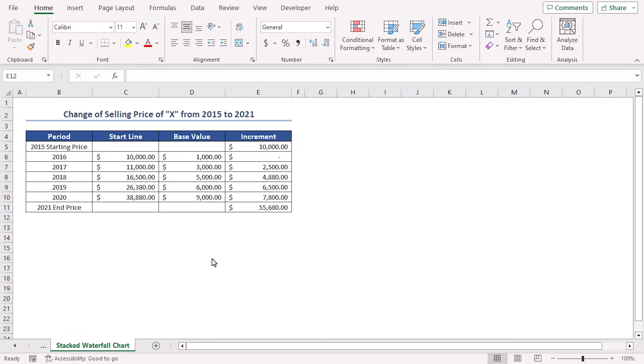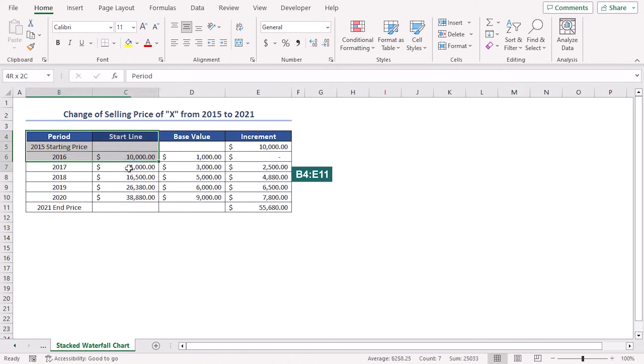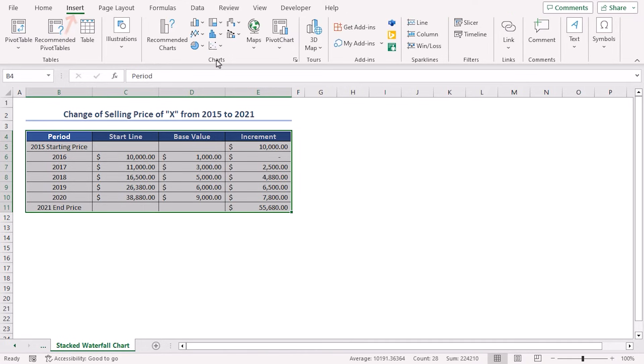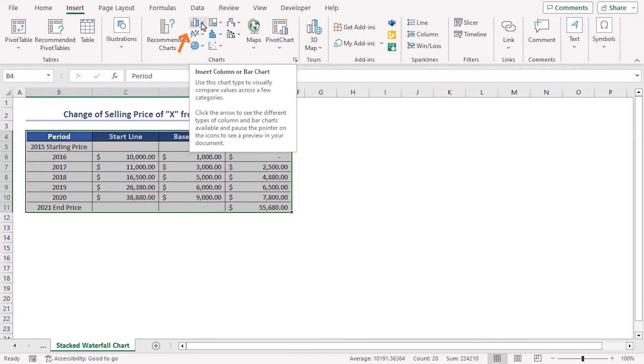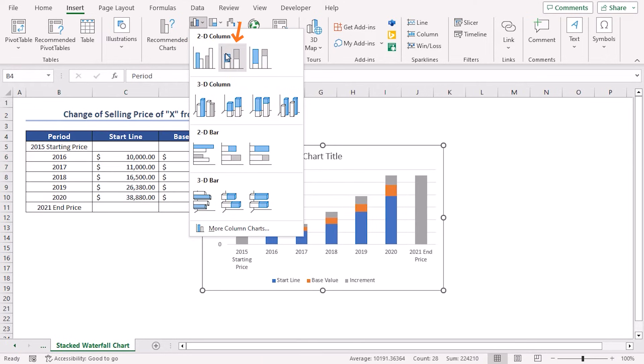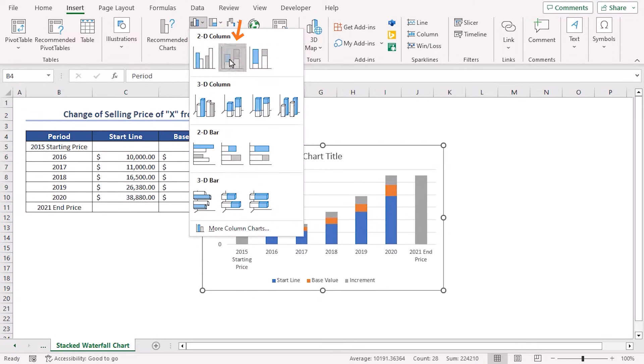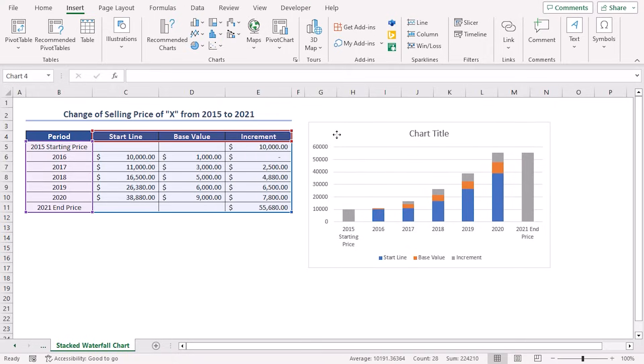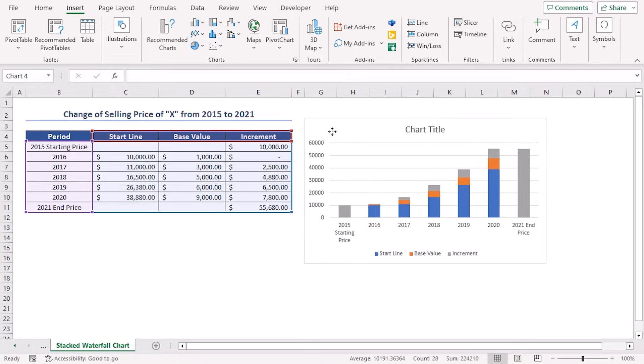Now, I'll insert a stacked column chart. To do this, select data in the B4 to E11 range. Then, go to the Insert tab. In the Charts group of commands, click on Insert column or bar chart drop down icon. Select 2D stacked column option. Now, you can see the stacked column chart before us.